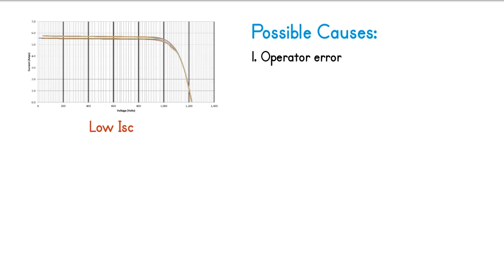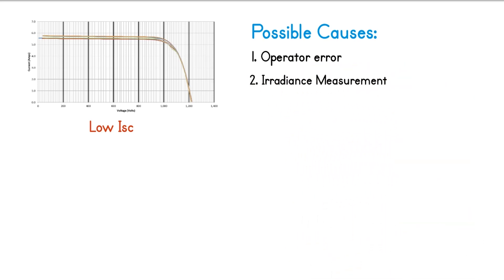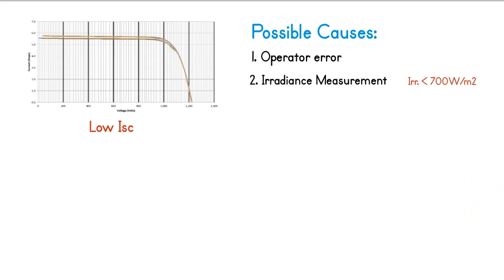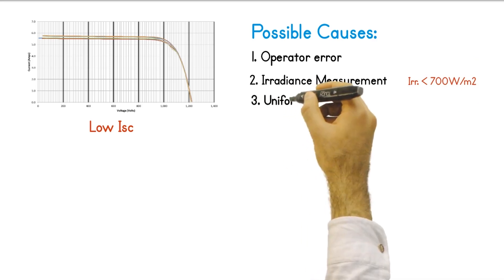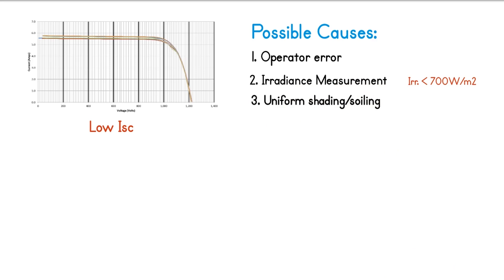Second possible cause is irradiance measurement issues. This is a common cause of error during IV curve tracing when the irradiance meter is not installed properly on the plane of array, or when the test is performed when there is low irradiance below the recommended level. Third cause of low ISC is uniform shading or soiling, or even module performance issues.